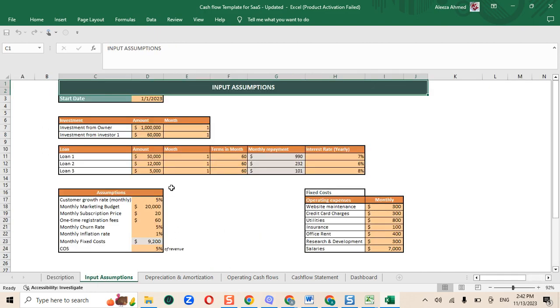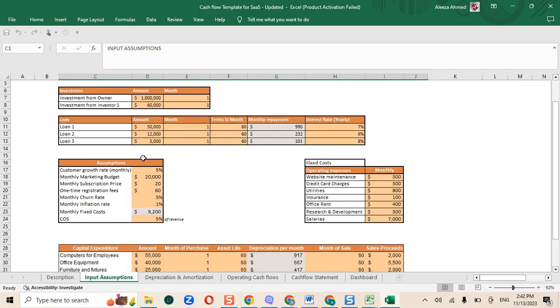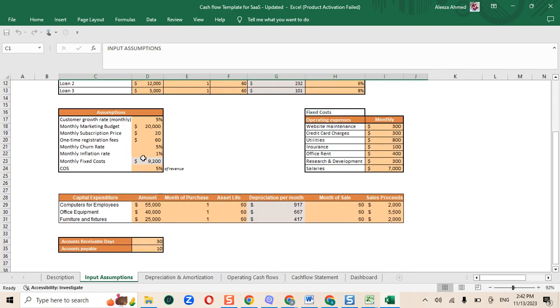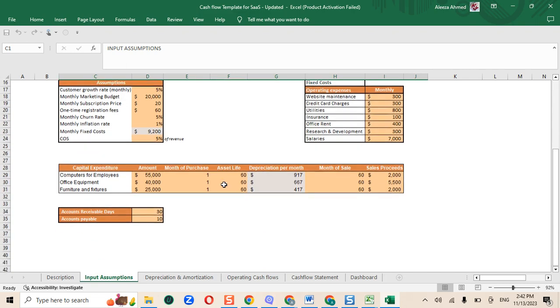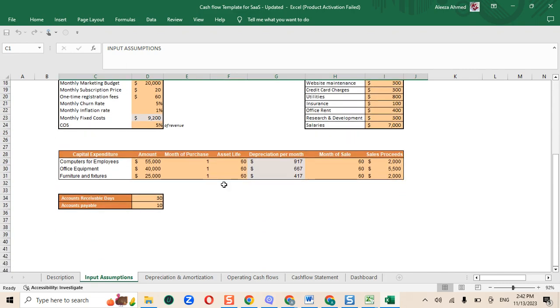First of all we have the input assumption sheet. Here you can enter the sources of your income and expenses. It includes the information related to the capital structure, revenue assumptions, cost assumptions, capital expenditure and working capital assumptions.